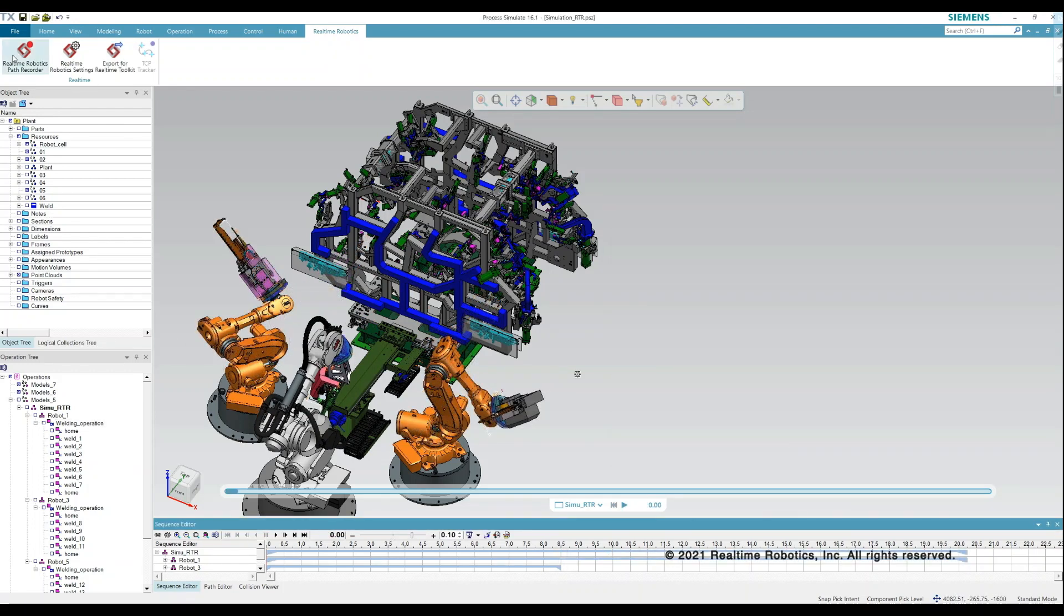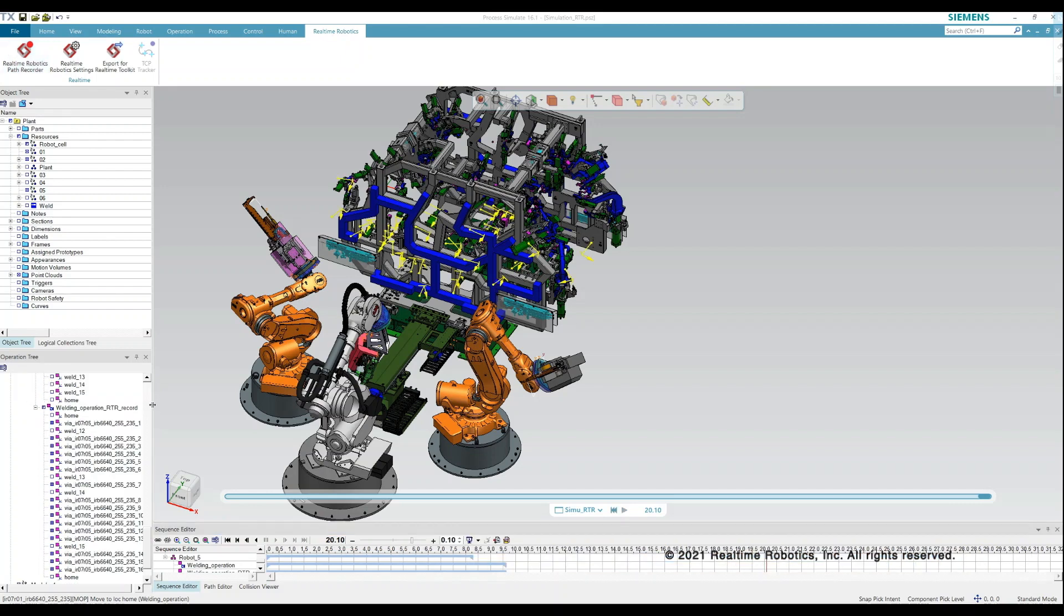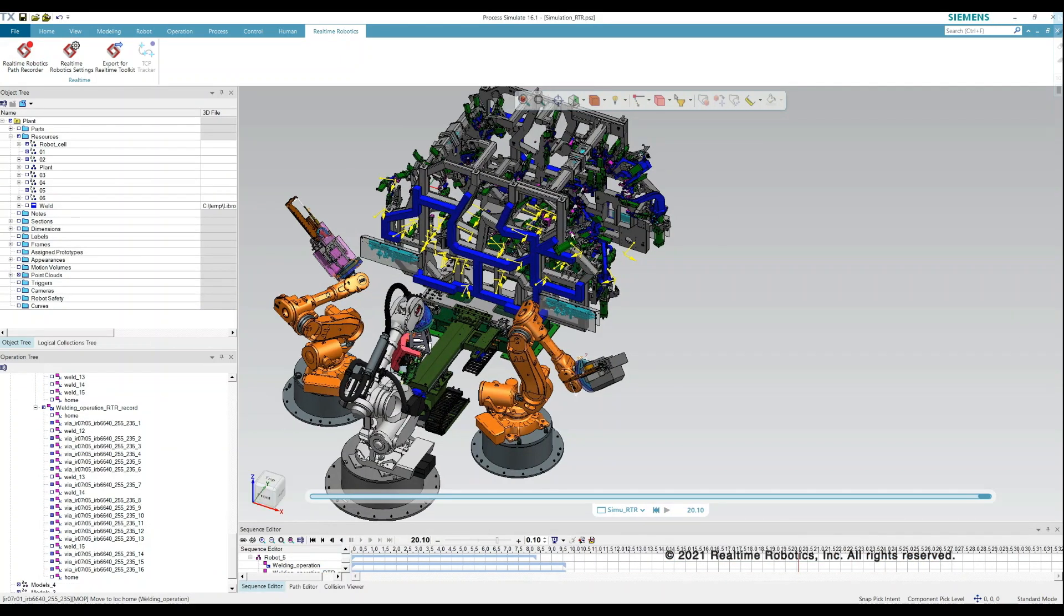After previewing the motions, we can record them and have them converted to via locations in our sequence, which allows us to continue with the regular workflow.